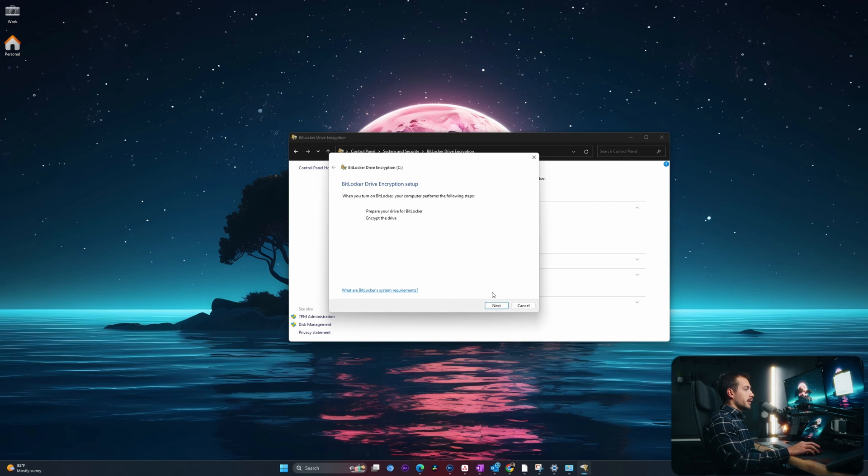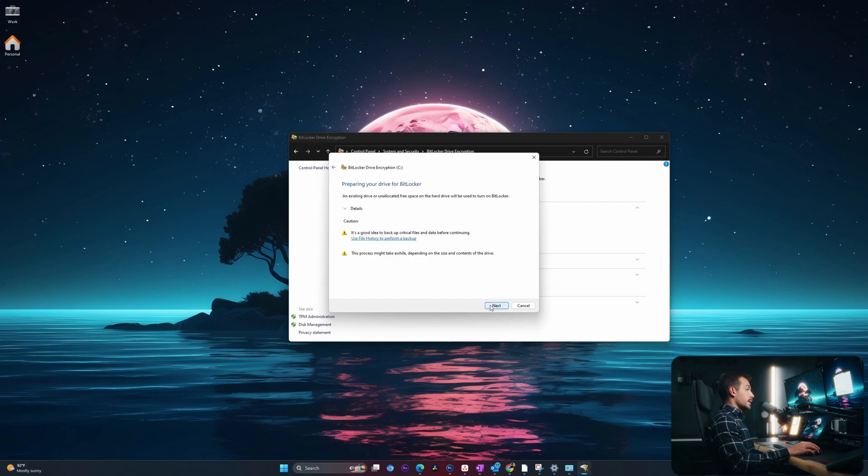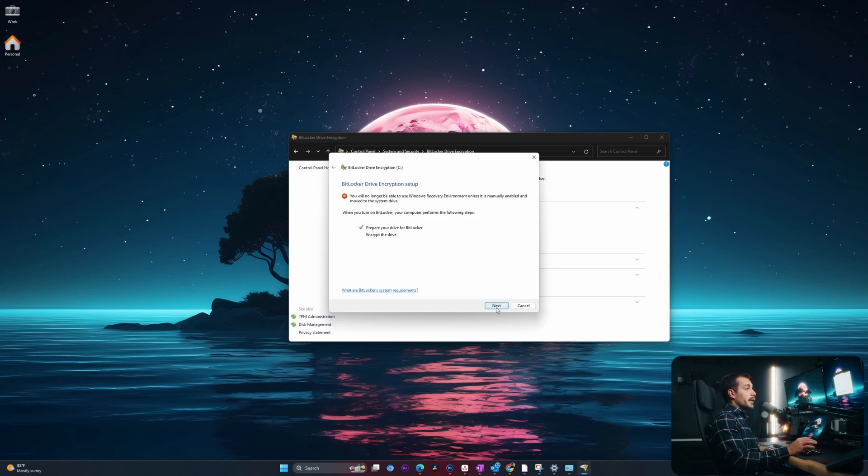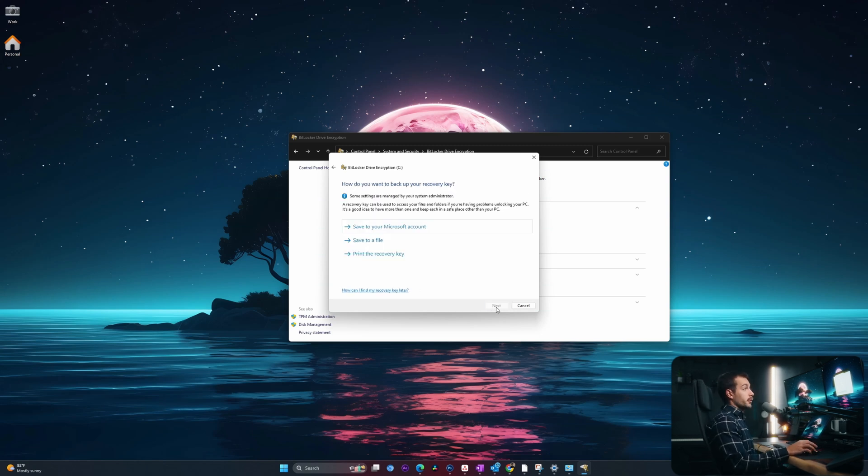At this point, we can go ahead and hit next. Here we have a recommendation to backup critical files and data. So if you need to do that, go ahead and do that. I will hit next. All right, our drive has been prepared for BitLocker, and now we just move to the encrypting part.